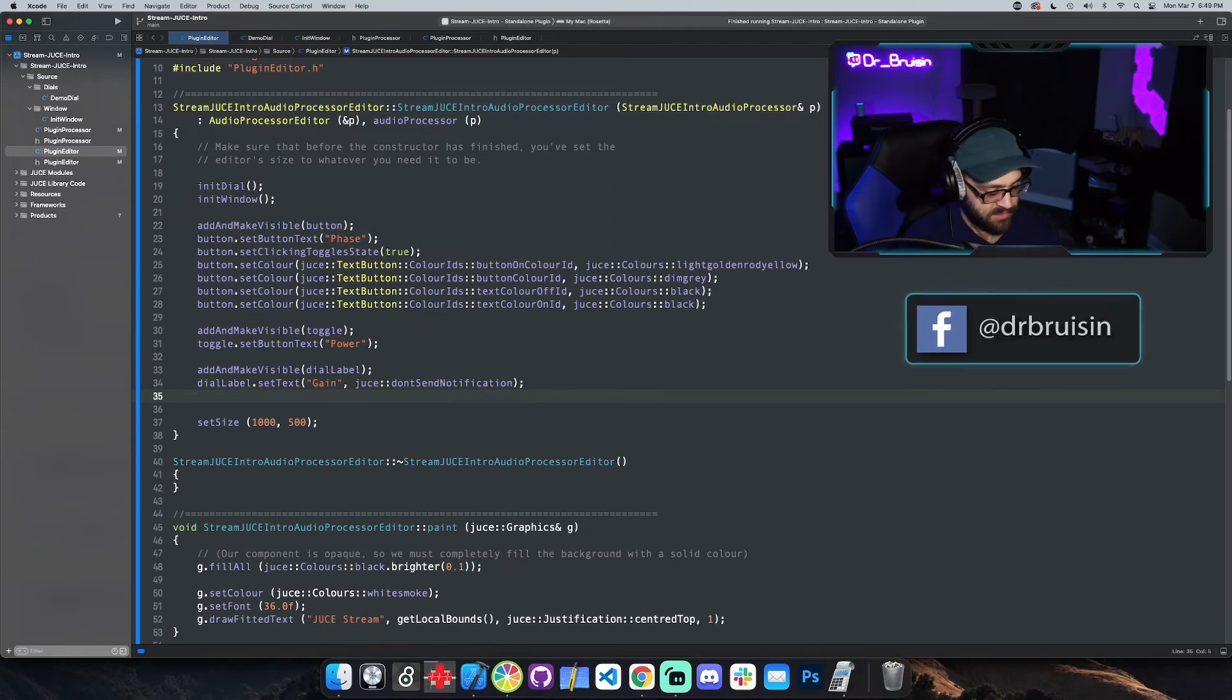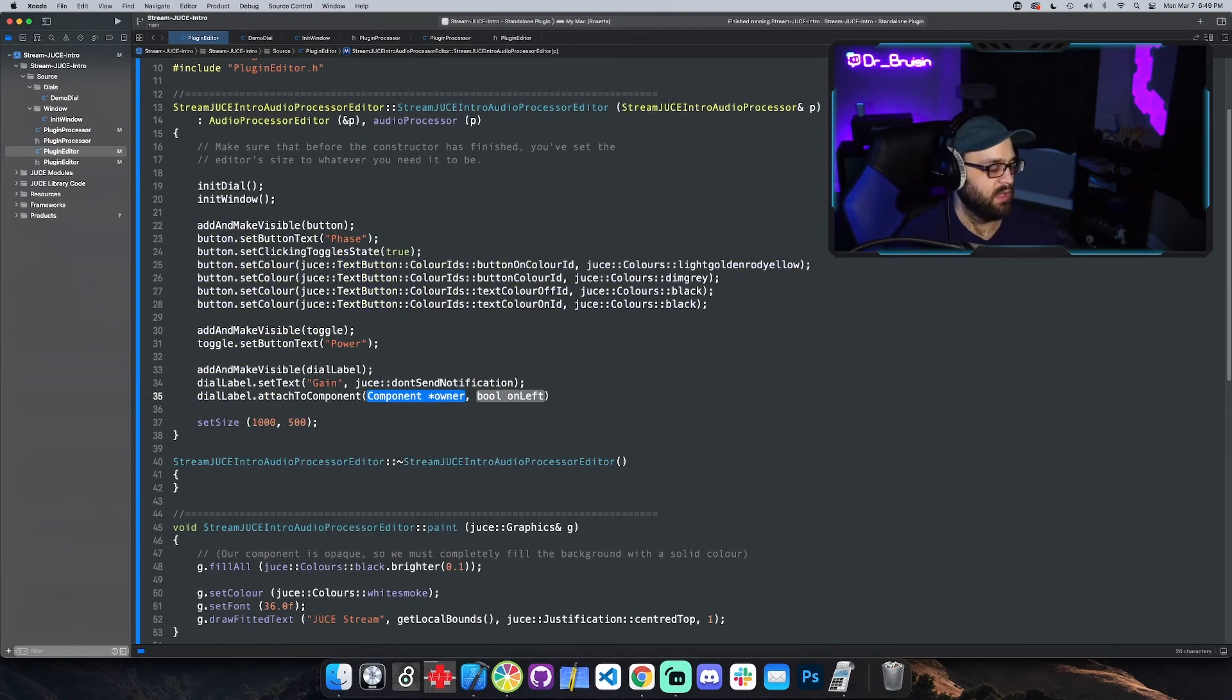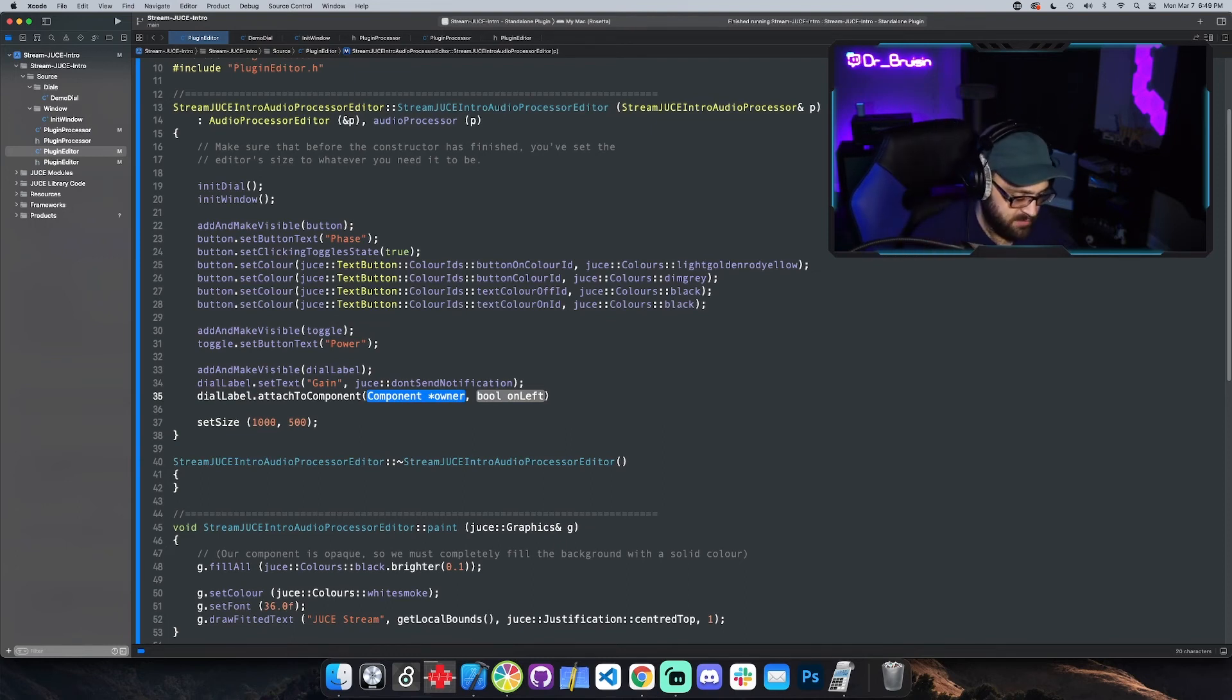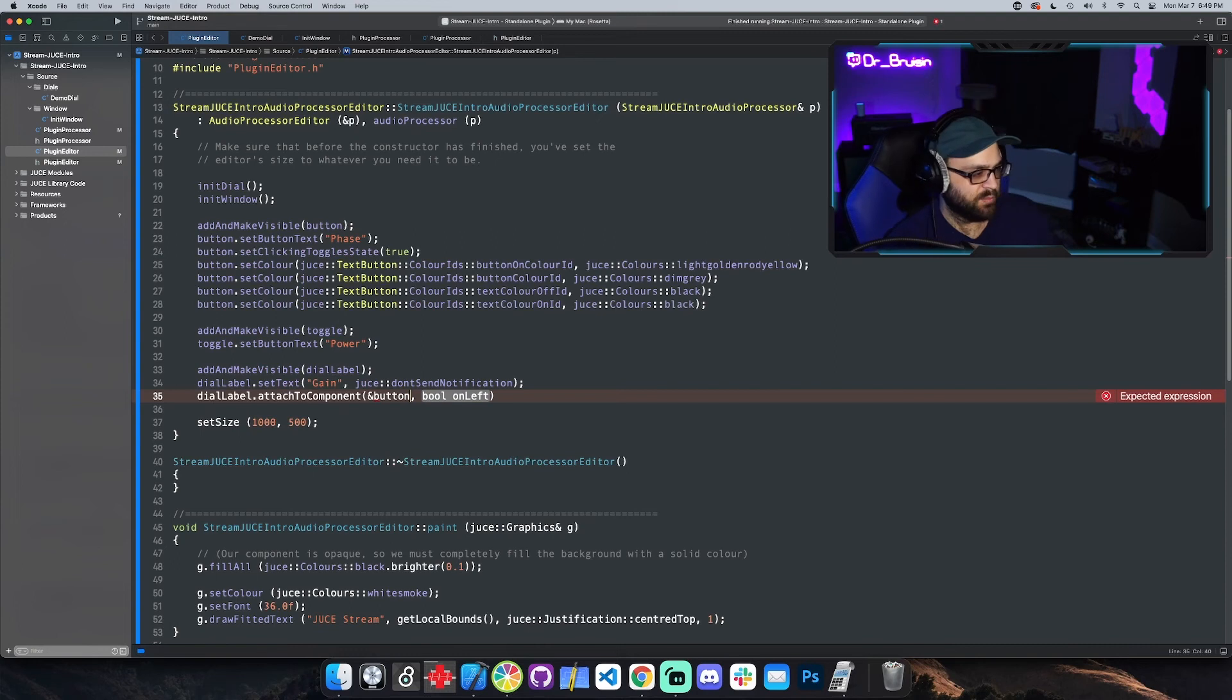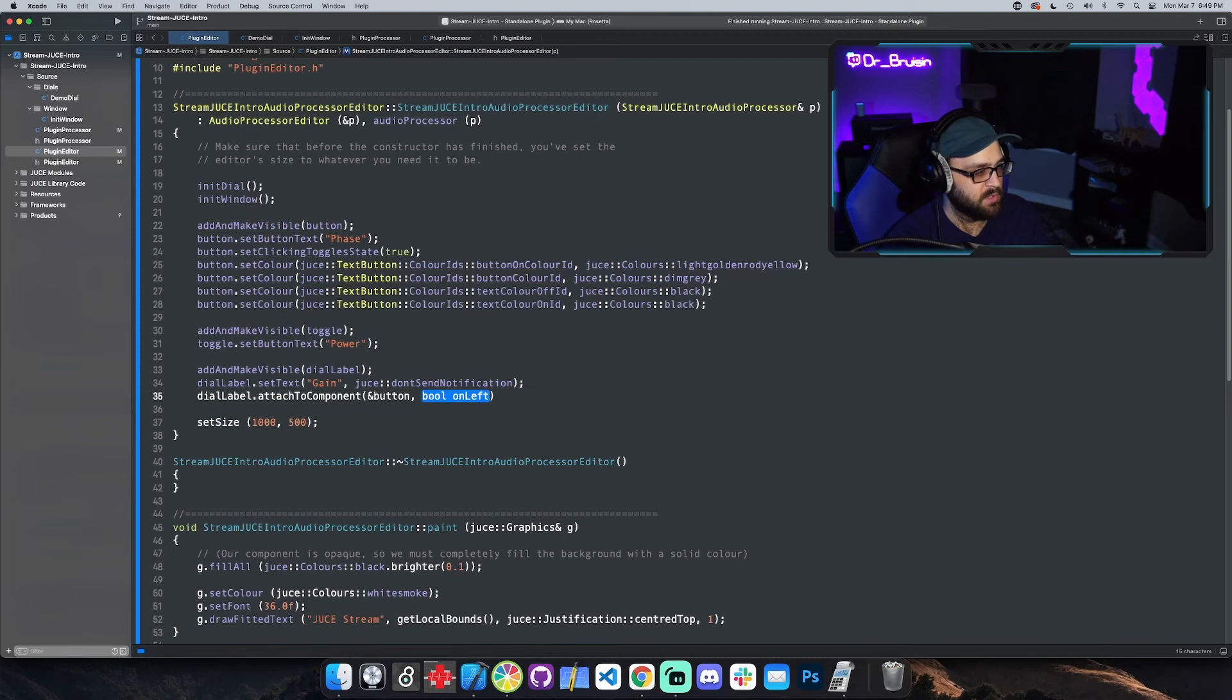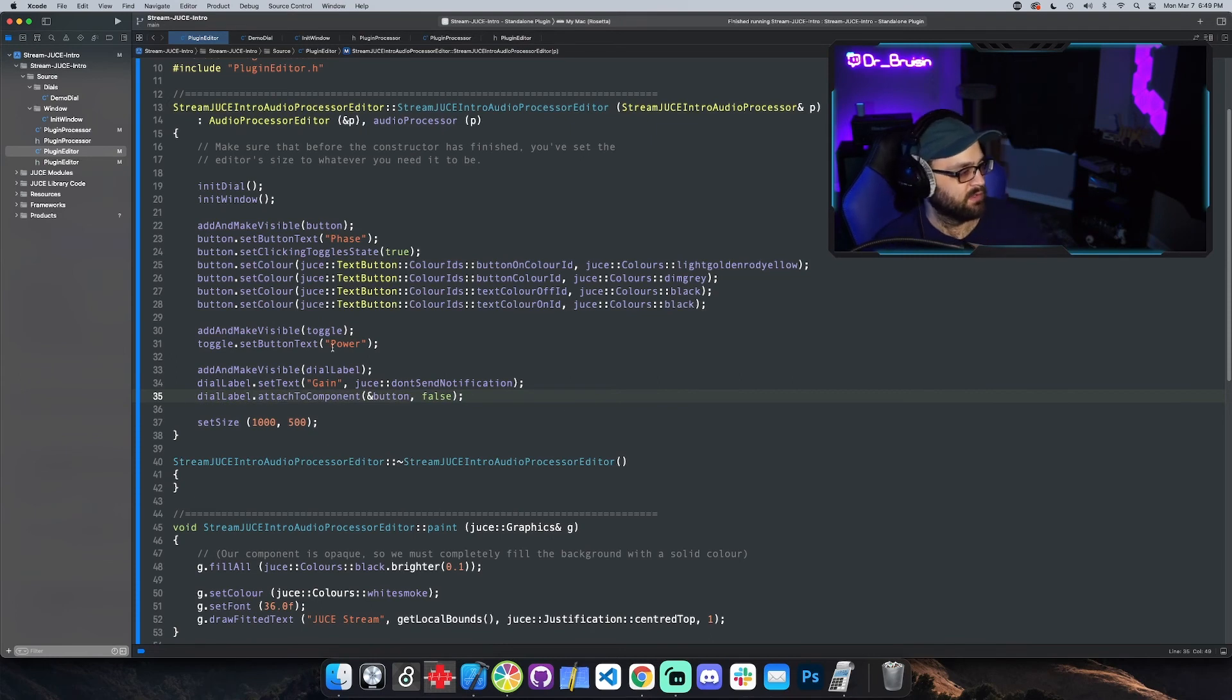And we're actually not going to use set bounds on the label because the label has this really cool method called attach to component. So we can say dial label attach to component and it wants the address of the component we want to attach it to. So we can use the ampersand and then the component which is button. And it has bool on left, it basically will let you do either on left or not, which is kind of weird, usually there's other options but it's just a bool. So it's just yes or no. So we're gonna say false.